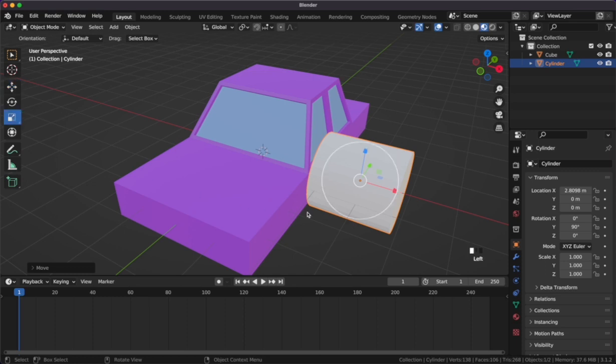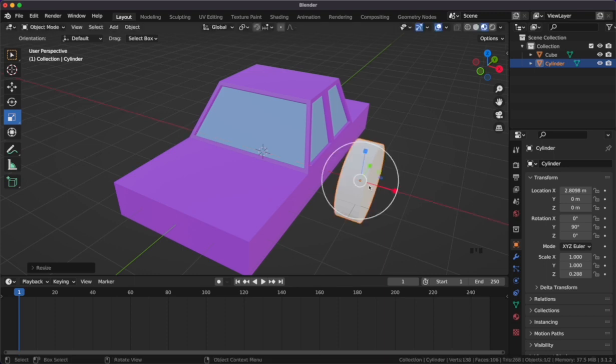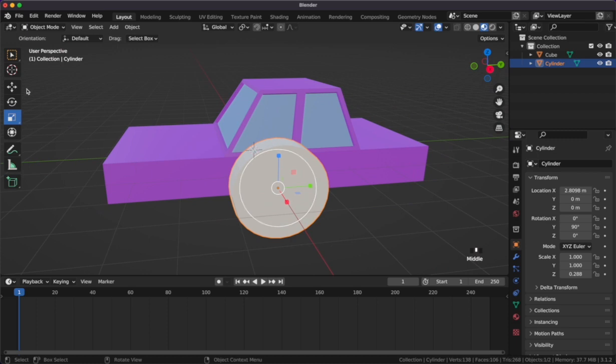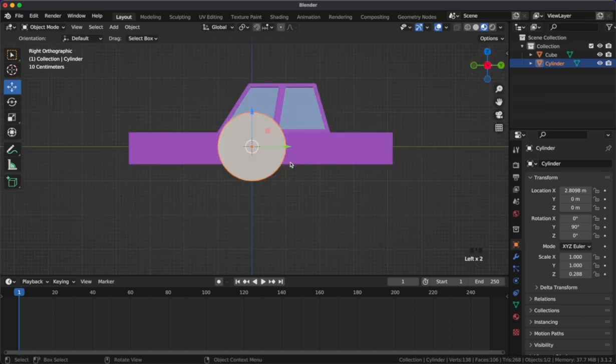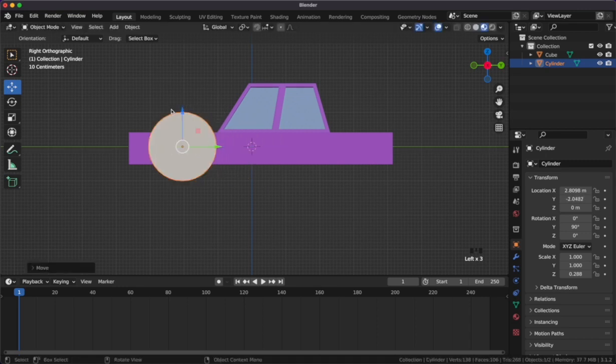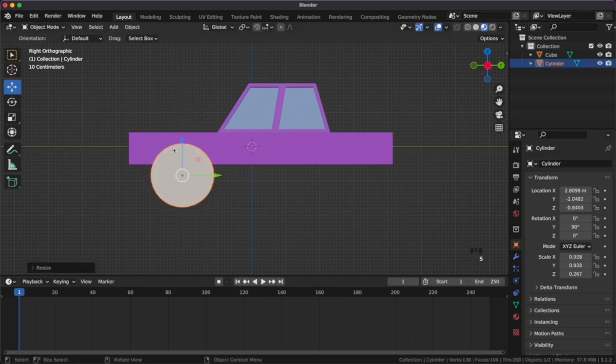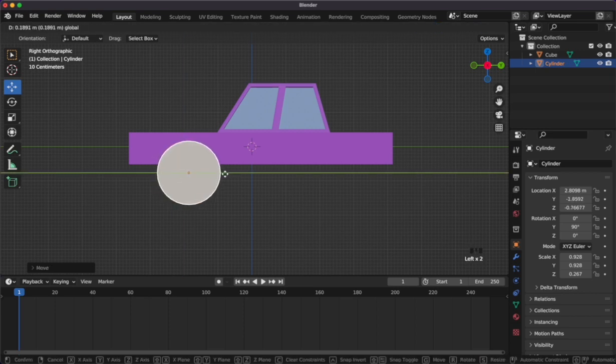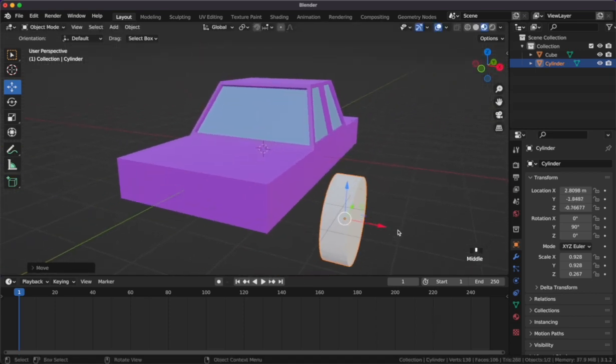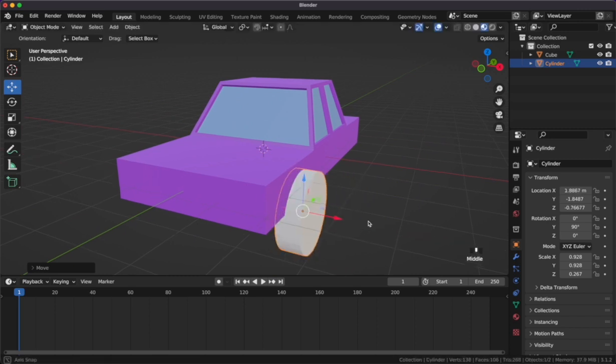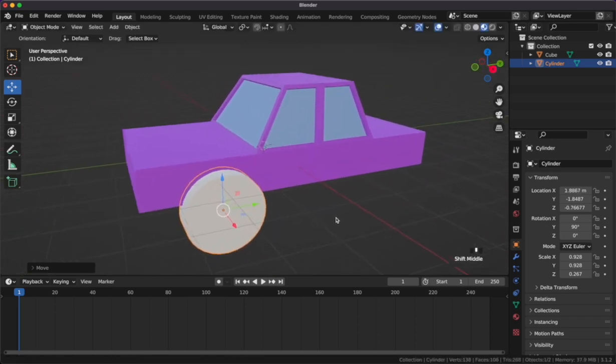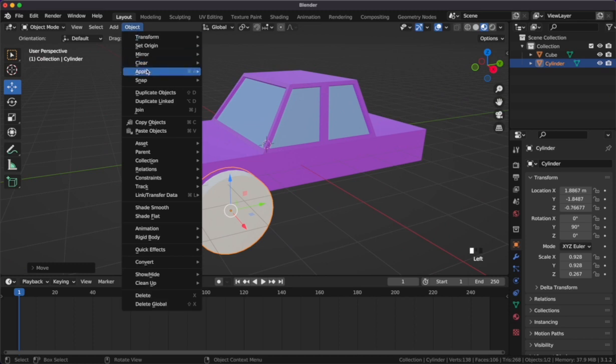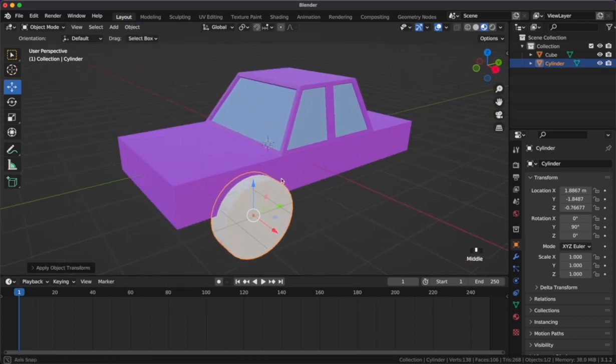Once rotated we can start scaling the wheel to our desired size. Let's position it accordingly. I've clicked on the x-axis viewport to more easily position the wheel. Once I've positioned and scaled it correctly, let's go to object and then apply scale to the cylinder.